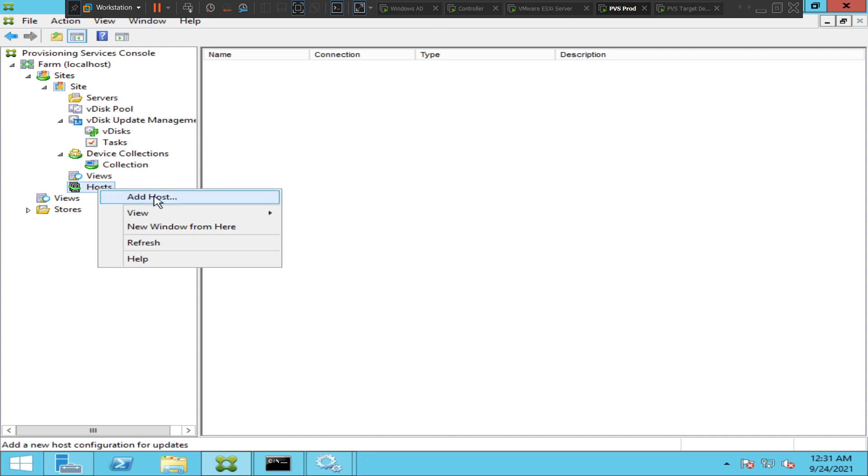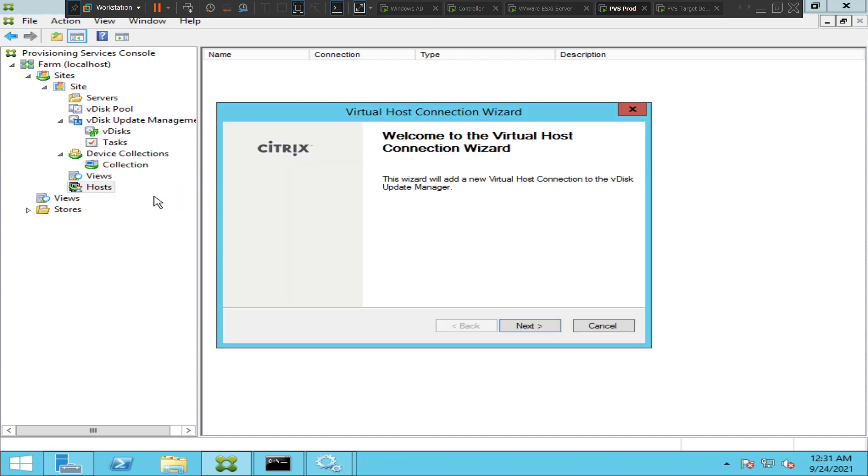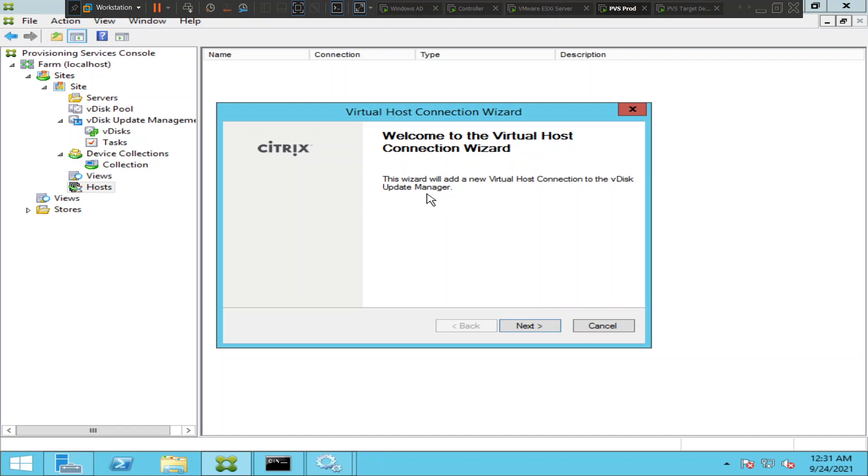When you click on add host, it says welcome to virtual host connection wizard. This wizard will add a new virtual host connection into the vdisk update manager. So I was just talking about vdisk update management, for that we can create a new virtual host connection. Just click next.